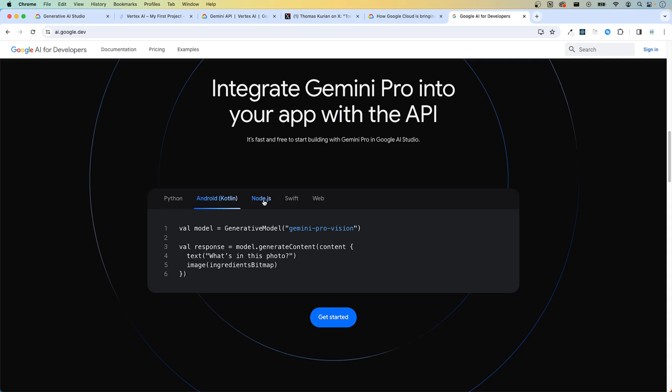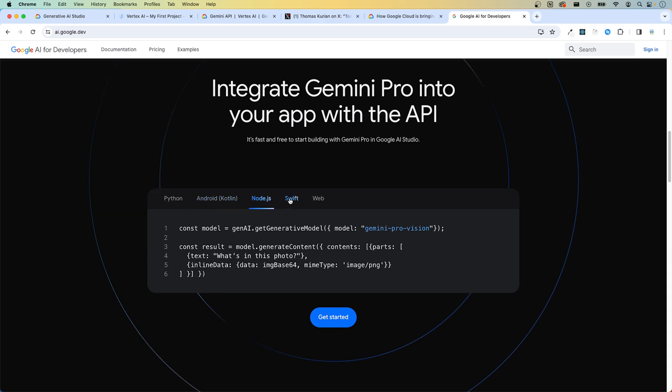Python, Android, Kotlin, Node.js, Swift, and JavaScript are all supported.